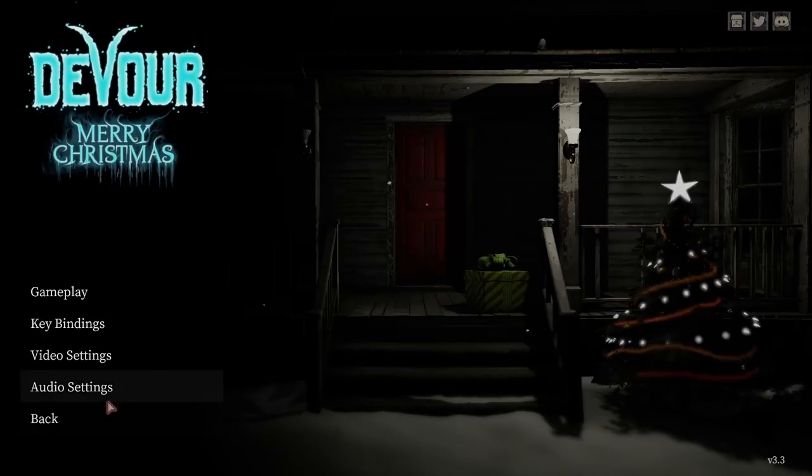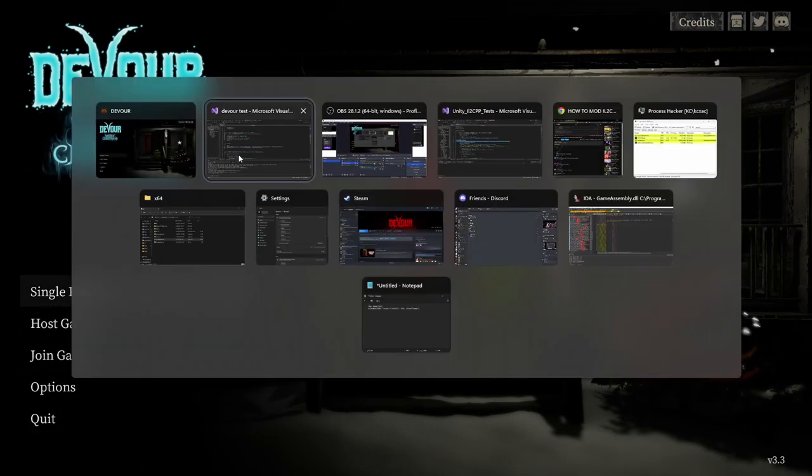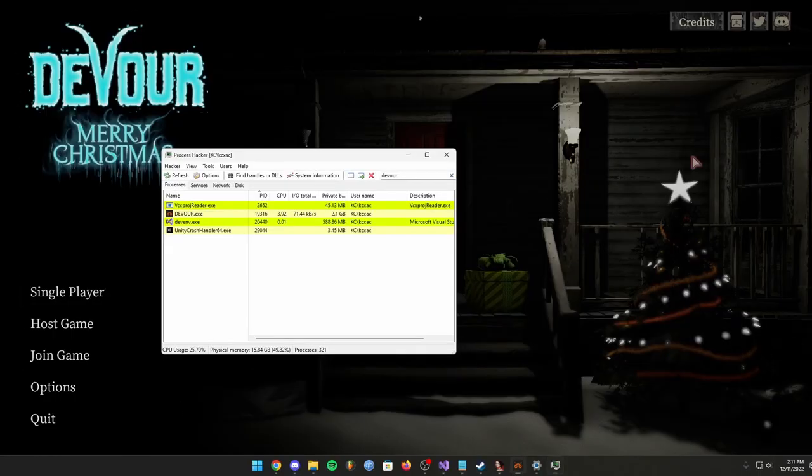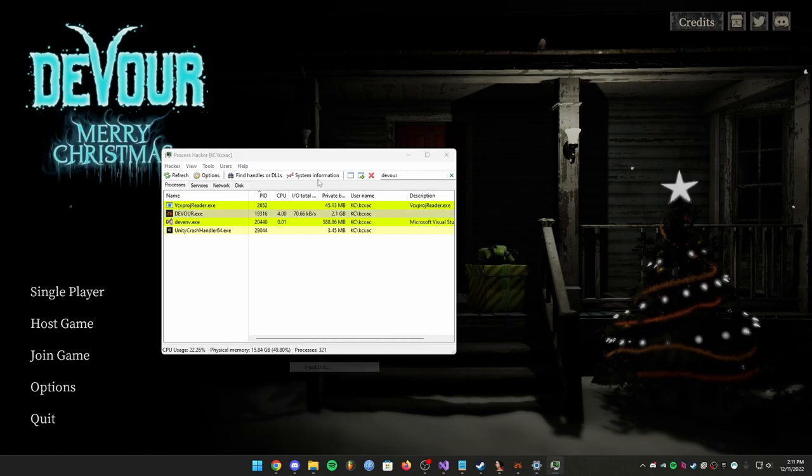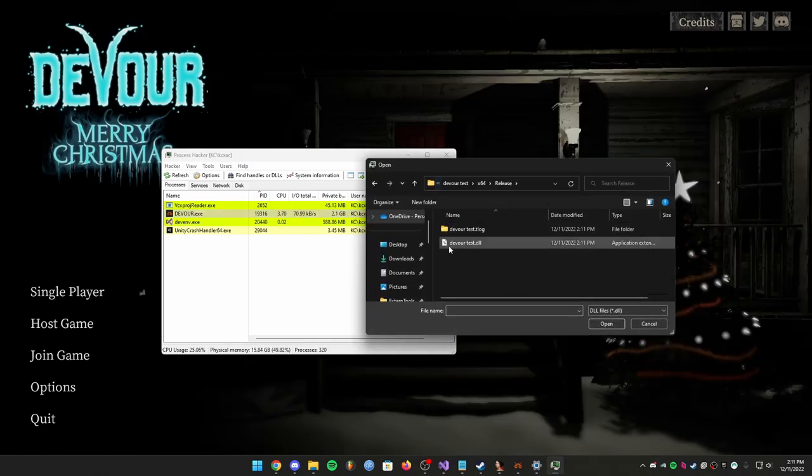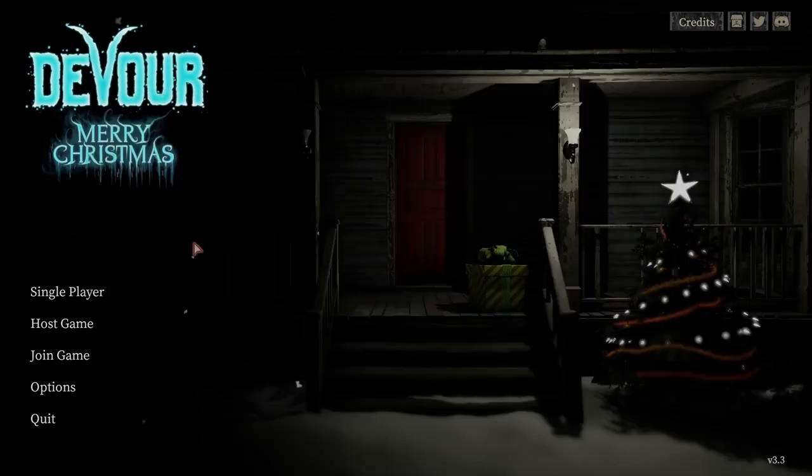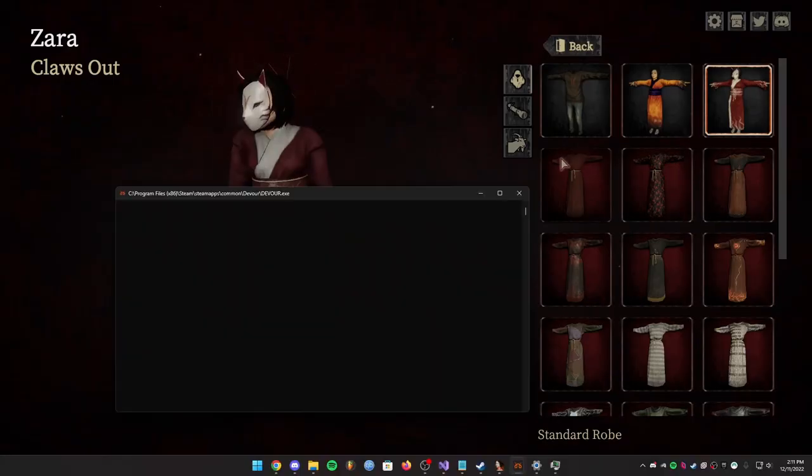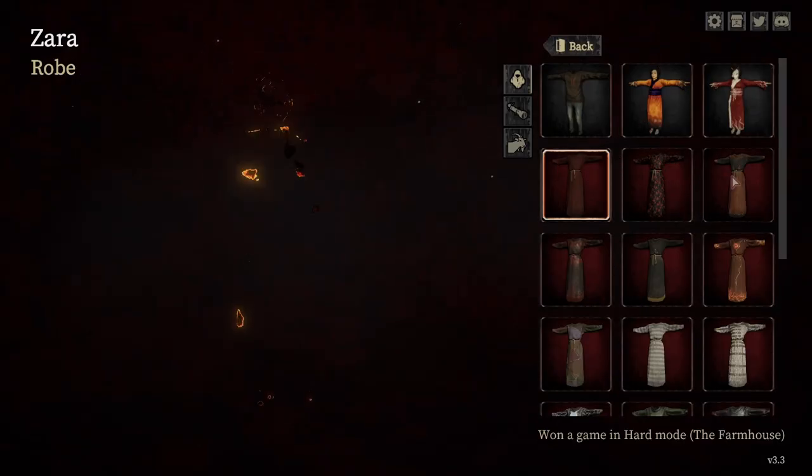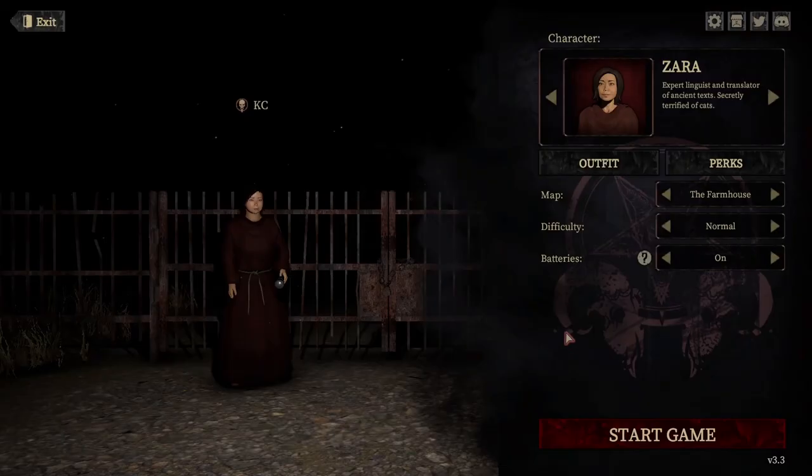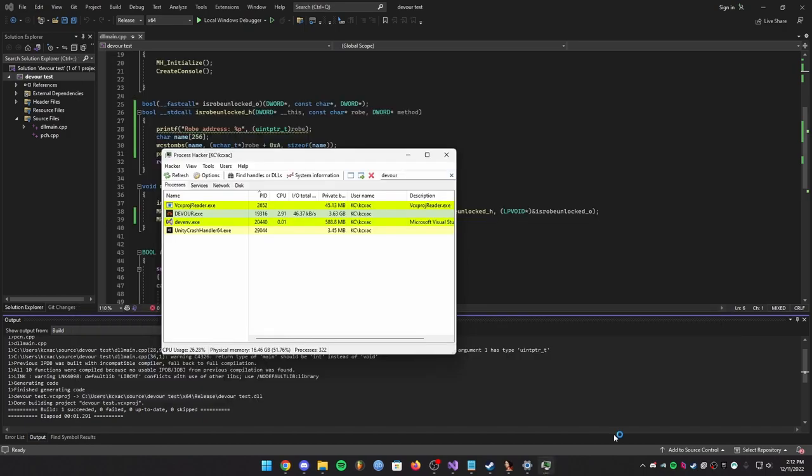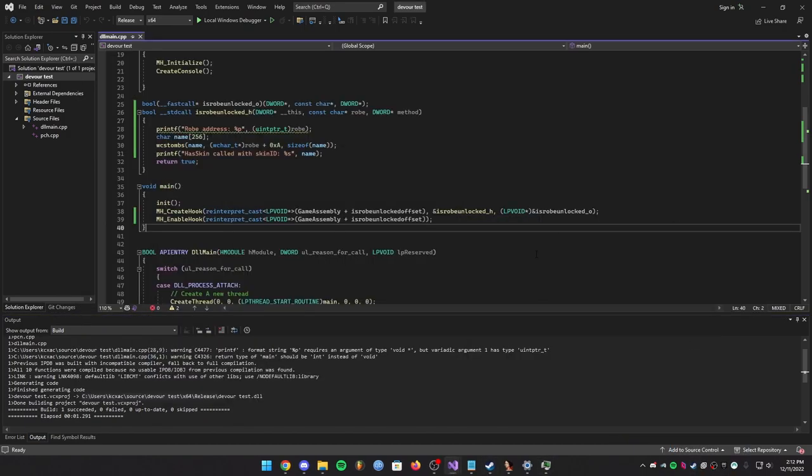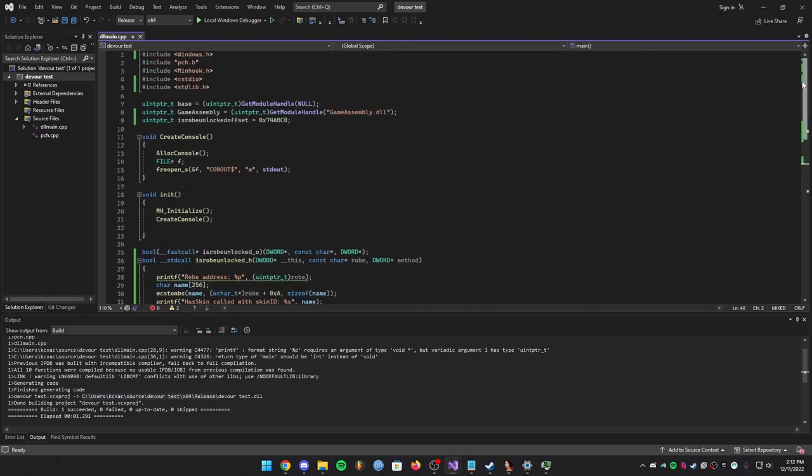So in Devour I'm going to inject my DLL. It built right here so let me copy this. Devour, go back to Process Hacker, inject, and then devour_test. It shouldn't print anything yet but if I go to single player and I go to outfit, oh did I do something wrong? Did it even unlock anything? Oh no it didn't. Okay this is interesting. What did I do wrong? See it's good that I make errors and actually show them because I can show you guys how to fix your errors.